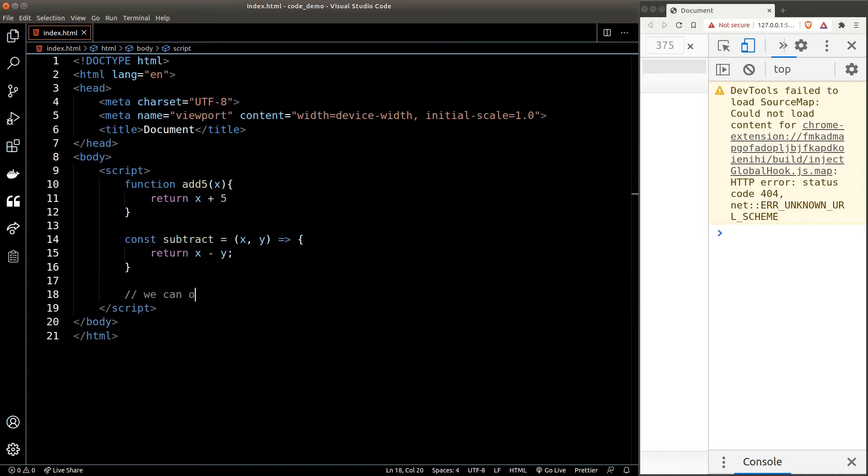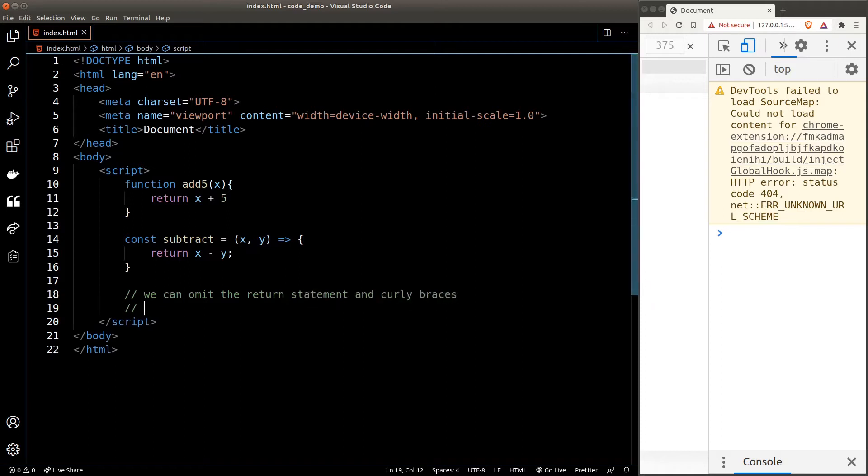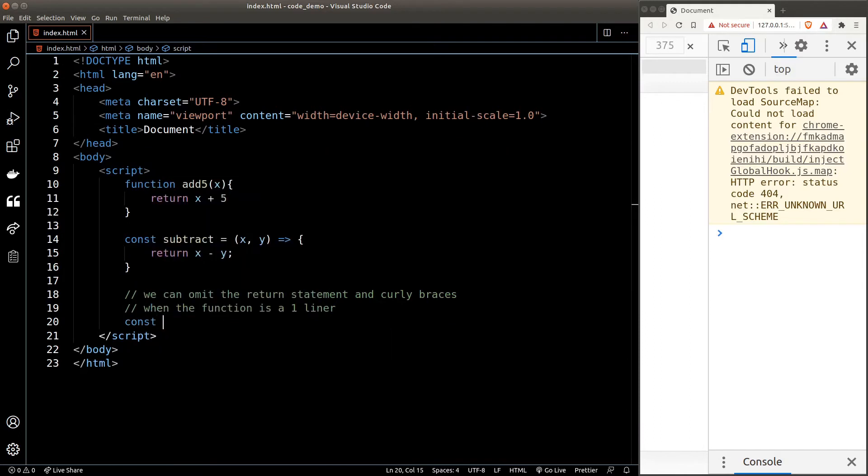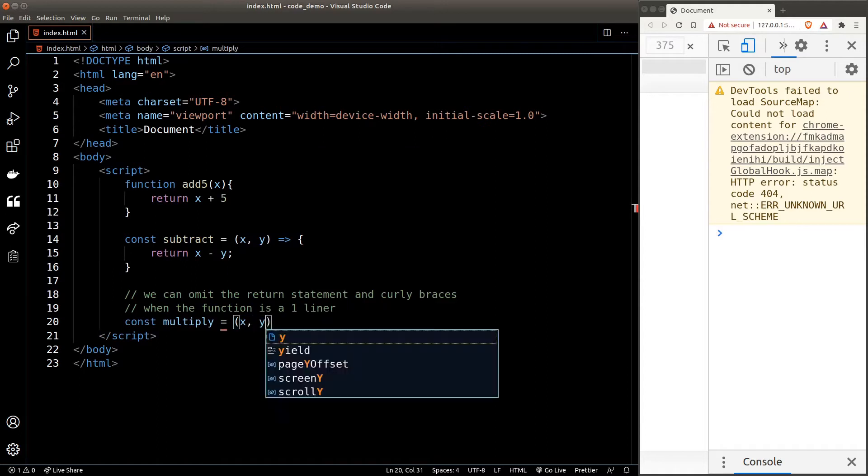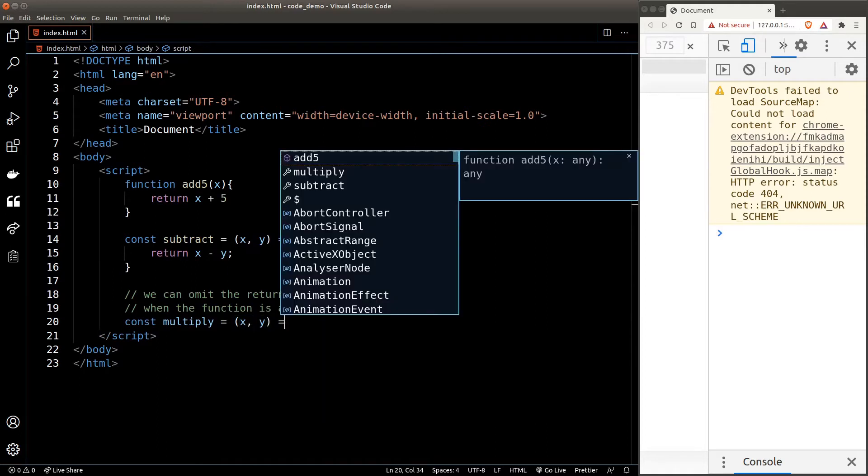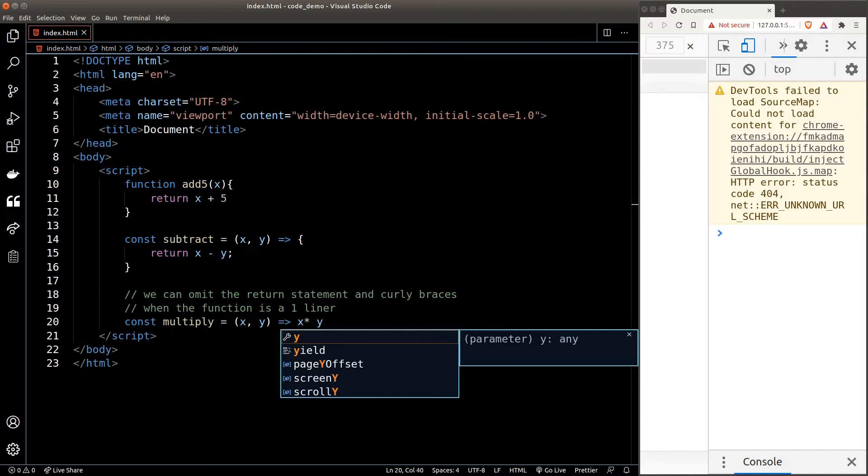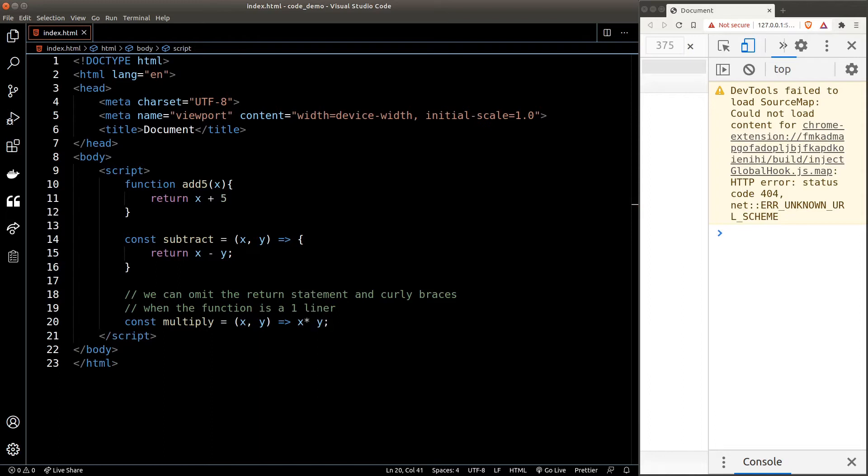Difference number one: we can omit the return statement and the curly braces in an arrow function when the function logic is a one-liner. For example, let's say we have a function called multiply, and the multiply function accepts two arguments x and y, and the result of this function is simply x multiplied by y. But instead of writing out the curly braces and also the return statement, we can shorten it to x multiplied by y directly after the arrow.